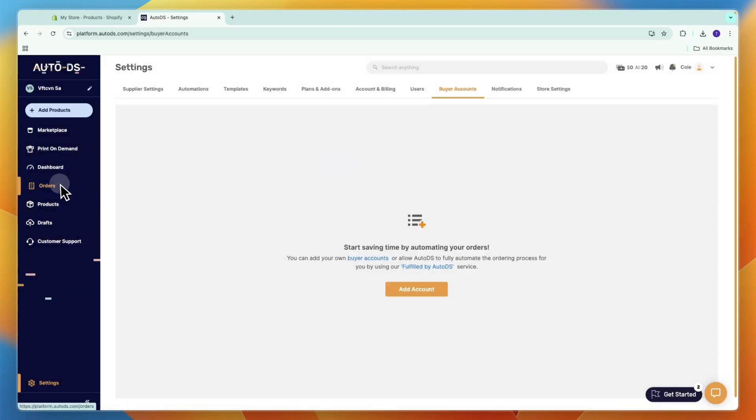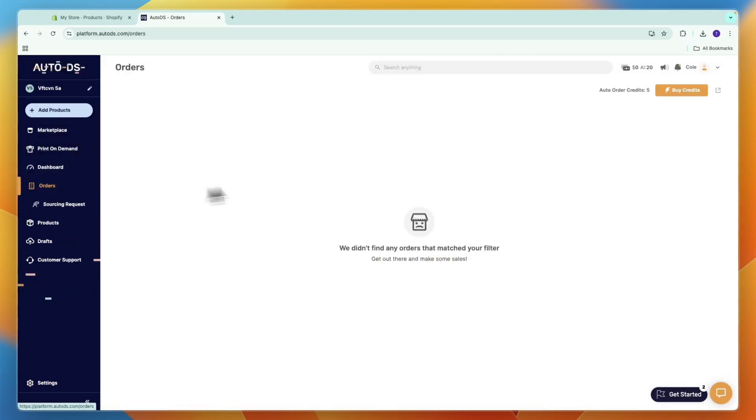Now once you get orders and have auto order credits, and you've set this up for the supplier you want, you'll have auto ordering enabled.